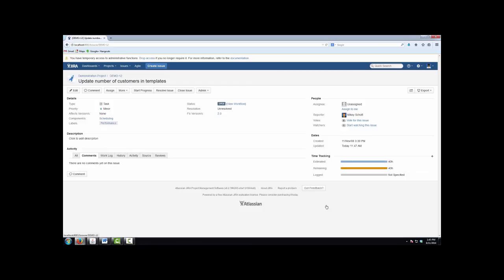So as Mikey Schott on behalf of ServiceRocket, I'd like to say thanks for joining us and tune in next vlog, same ServiceRocket time, same ServiceRocket channel.